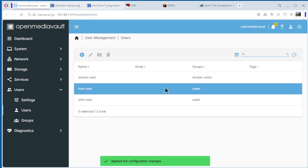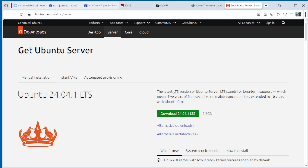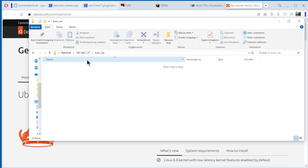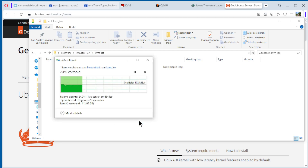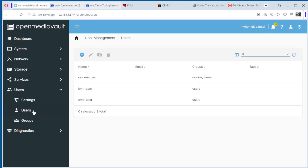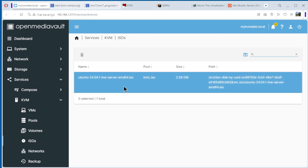Now we can go to Windows and copy an ISO. We use Ubuntu Server — we will install Ubuntu Server 24.04.1 LTS. You can download it from the Ubuntu website. Open the SMB share using the server's IP address, navigate to KVM ISO, and copy the downloaded Ubuntu Server ISO to this share. Copy is finished. Now we go back to OpenMediaVault — Services, KVM, ISOs — and we can see the Ubuntu Server ISO is there.